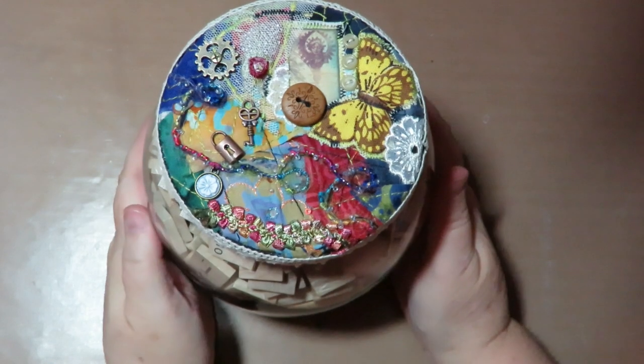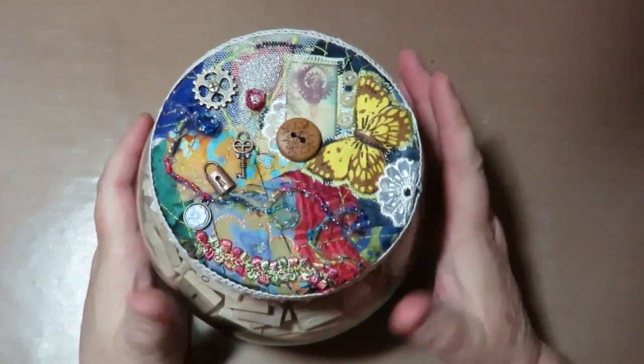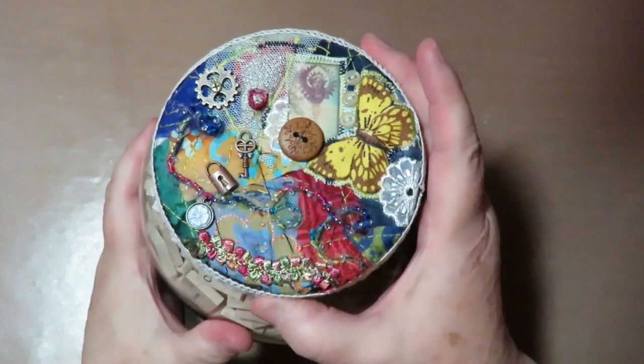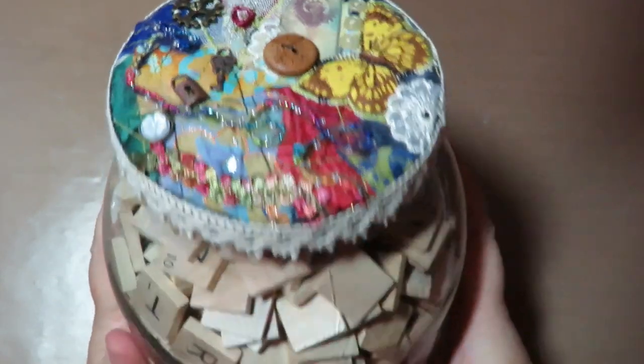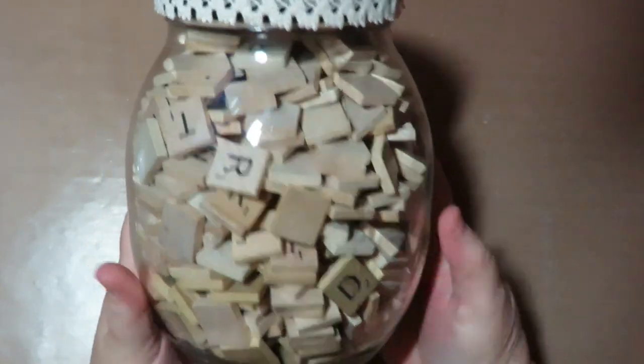Thanks for stopping by at Twisted Art Designs. Today I'm going to show you how to make this beautiful memory jar.